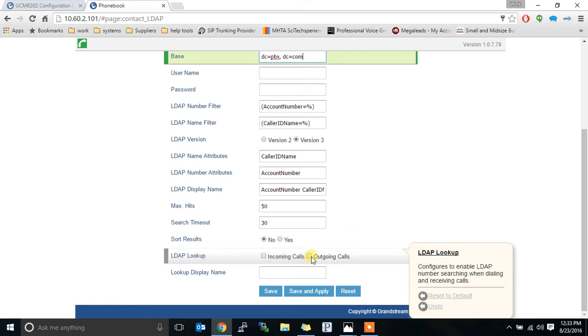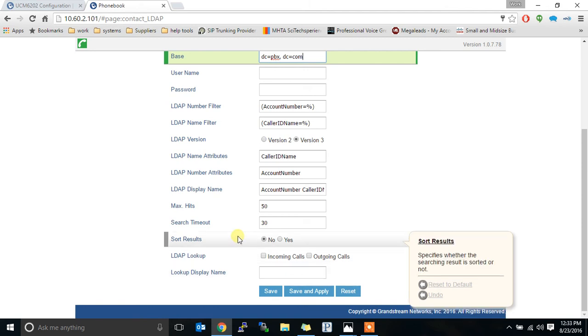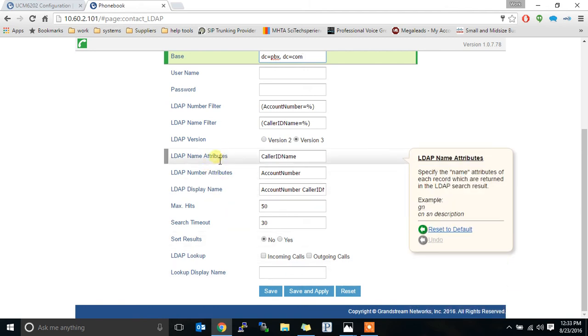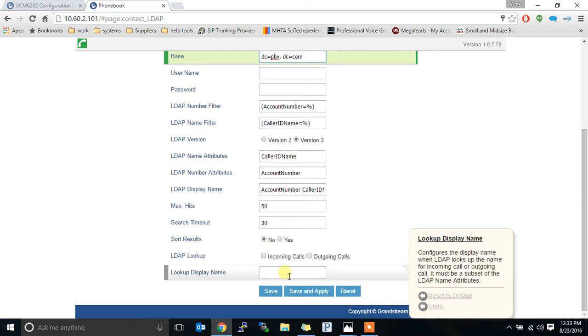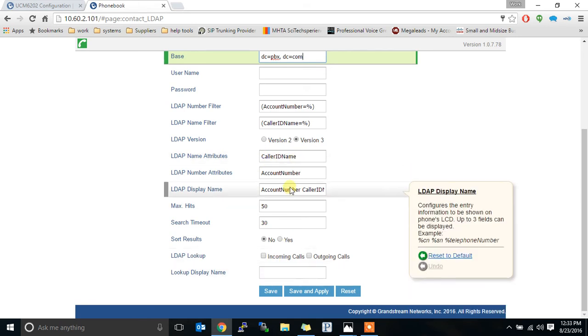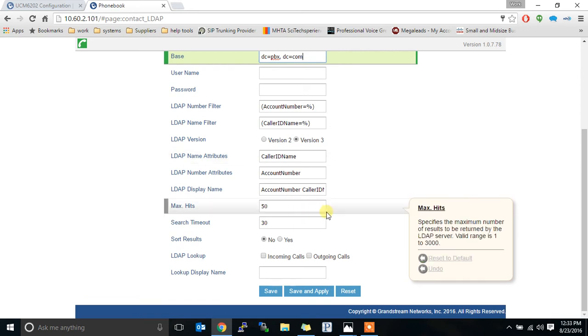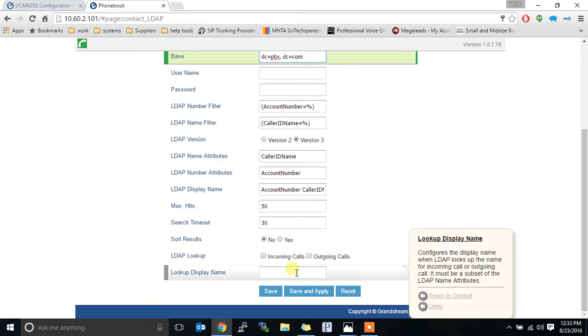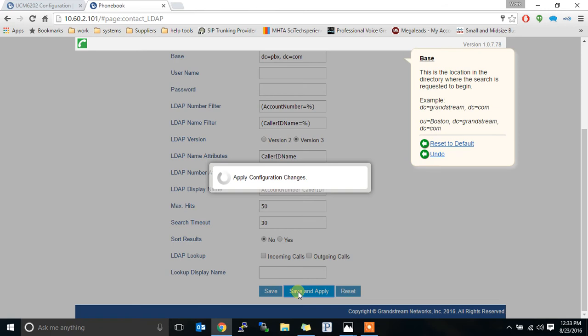All this stuff is default. LDAP lookup using incoming calls and outgoing calls. Lookup display name figures the display name when LDAP looks up the name for incoming and outgoing. And it must be a subset of the LDAP name attributes. So in this case, the only name attribute we use is caller ID name. So that's what it would have to be. So if you had multiple things for the attributes, you could pick one of them to show. In this case, we're going to save and apply it.